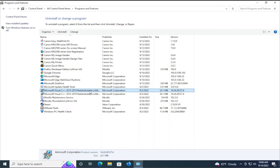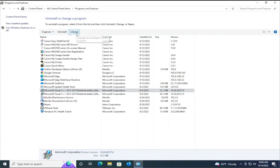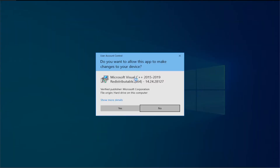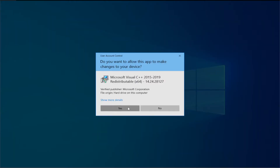Select the Visual C++ 64-bit entry with one click, and click on Change, then click on Repair. If you receive a UAC prompt, click on Yes.